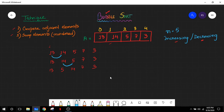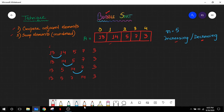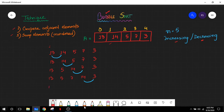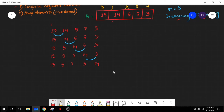Afterwards we move one step more and compare the next adjacent elements. We compare 14 and 7. Since 14 is greater than 7 and this is unordered, we swap them. After swapping, we get 13, 5, 7, 14, then 3. Then we reach the end of our array and compare the last two elements: 14 is obviously greater than 3, so we exchange them. The final array state is 13, 5, 7, 3, and 14.